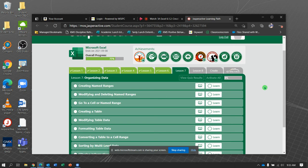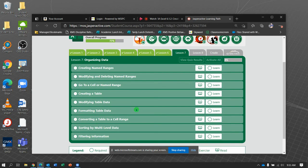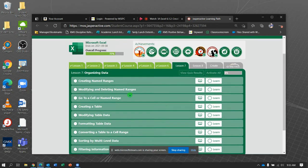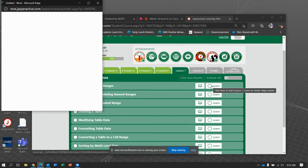Hey, hey people! So we are now looking at Jasper Active Excel Lesson 7. There are 2, 4, 6, 8, 9 exercises to do here. So let's see if we can smack a couple out of the park here.